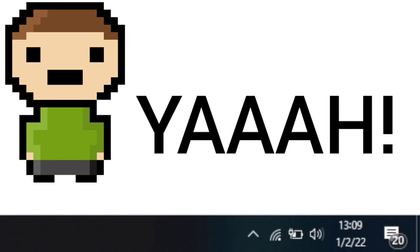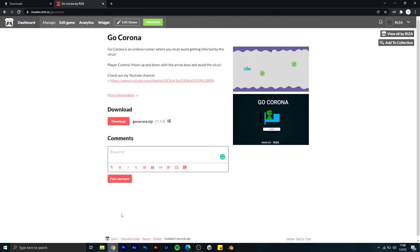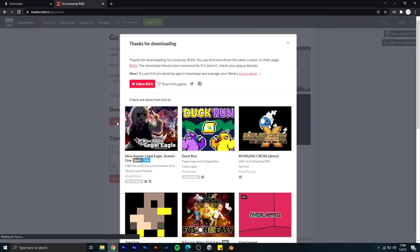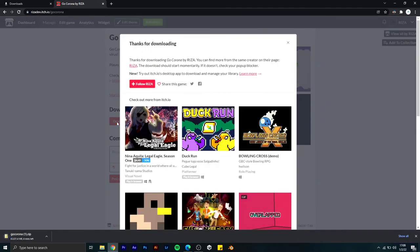Now I will show you how to download and play this game. Just go to my website and click on the download button. After that, wait until it's downloaded. It's downloaded, now double-click on it.